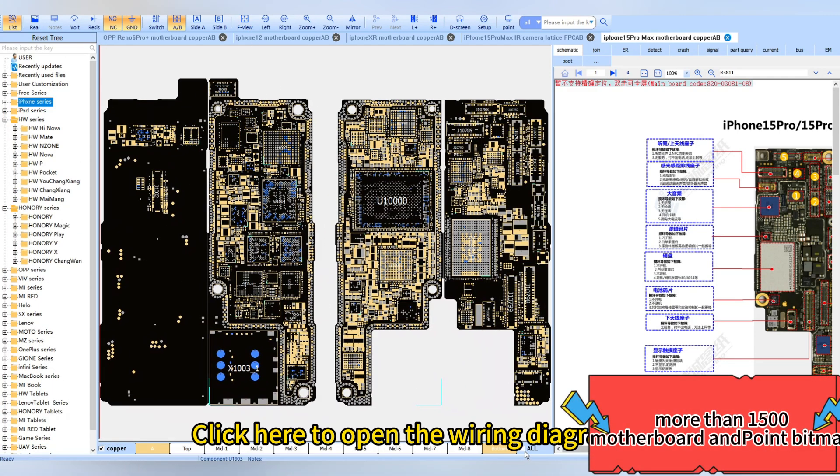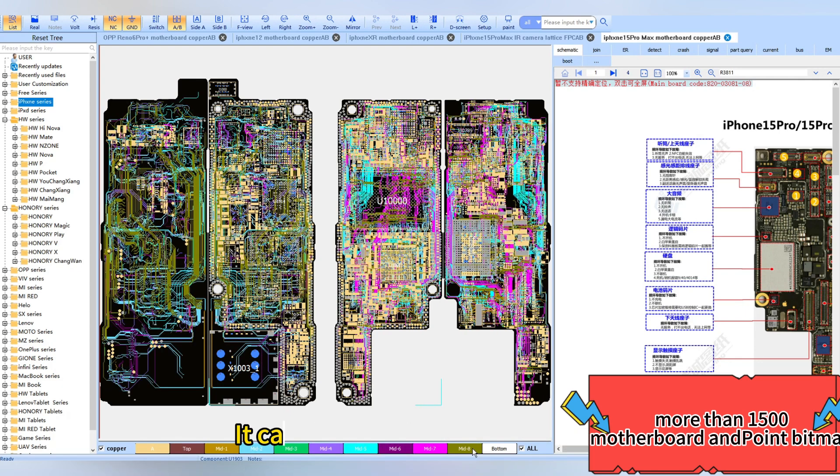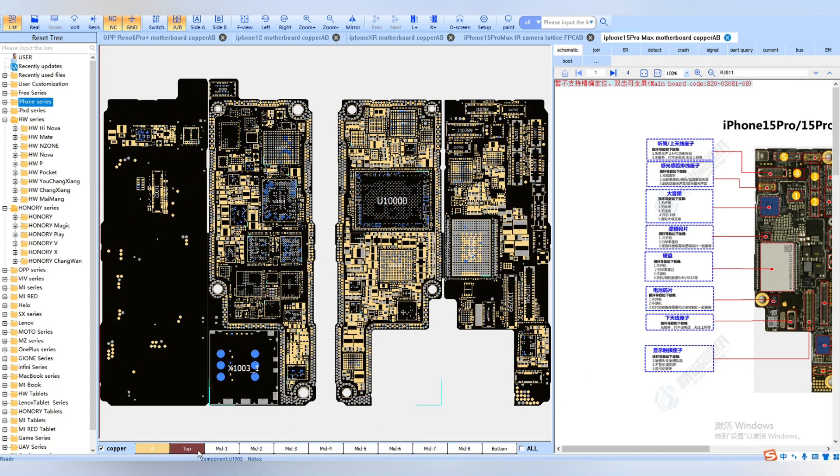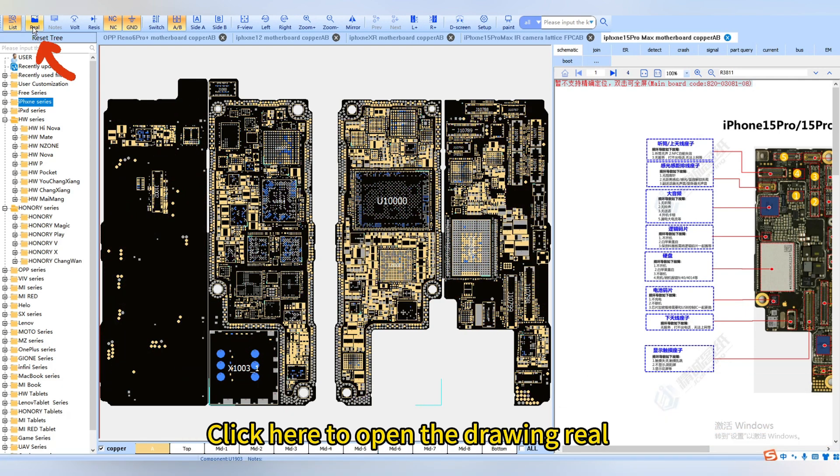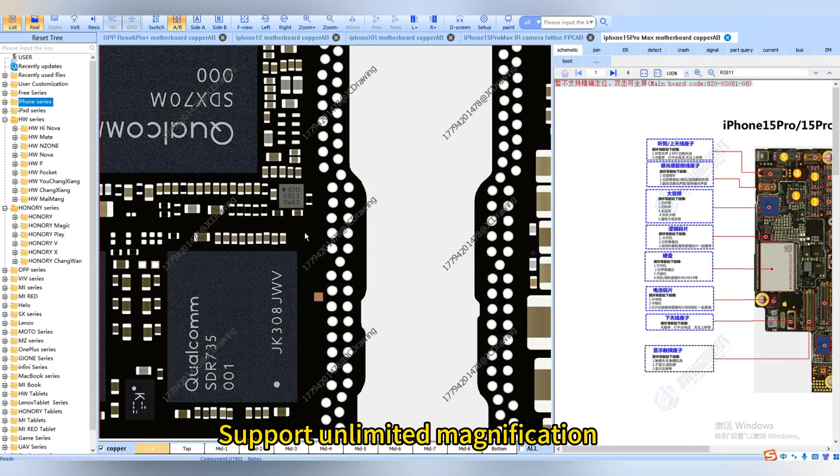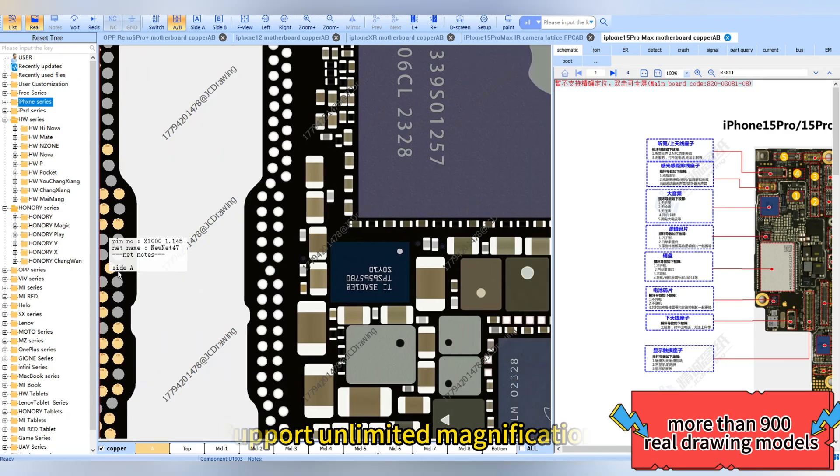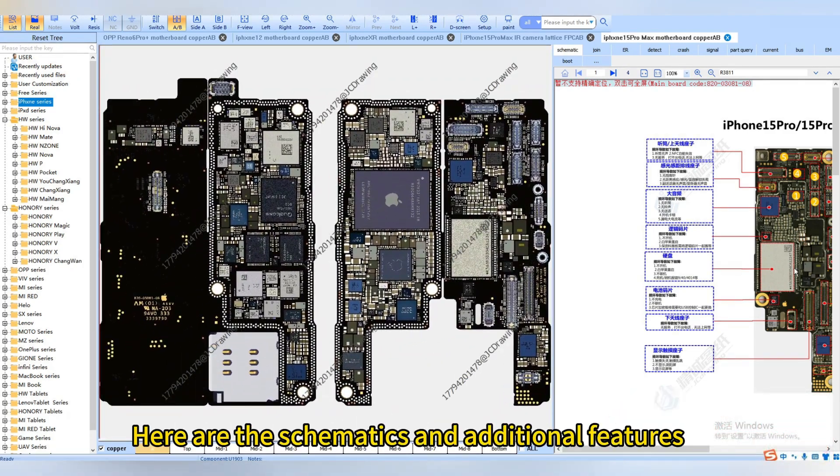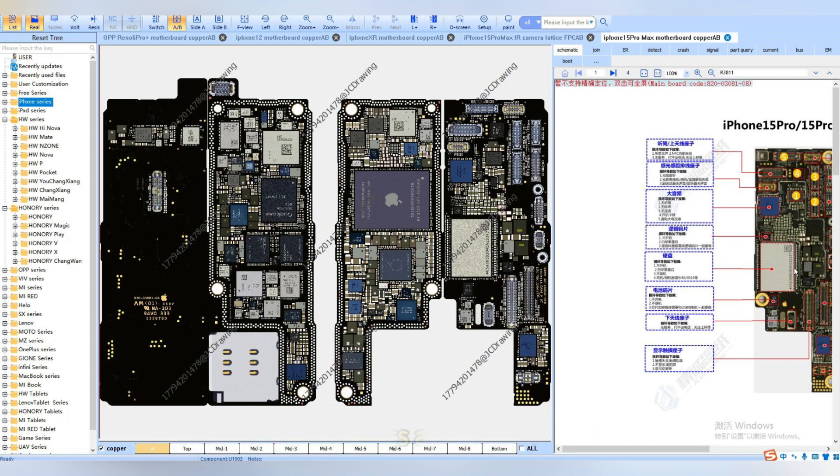Click here to open the wiring diagram. It can also be opened in layers. Click here to open the drawing reel, which supports unlimited magnification and is clear in detail. Here are the schematics and additional features.